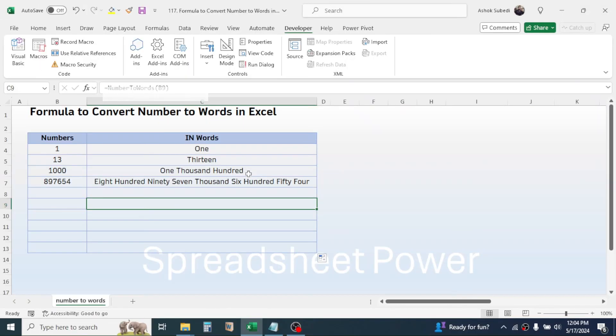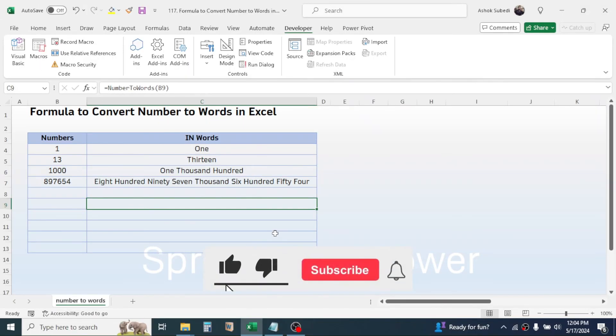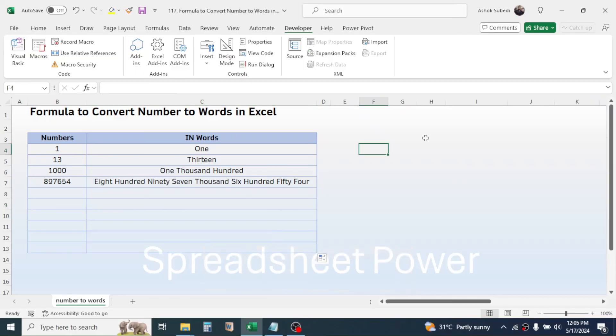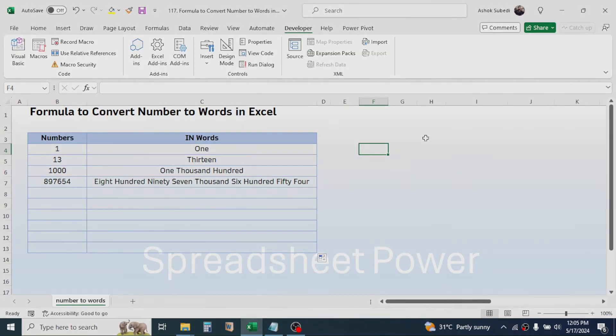This will save the macro-enabled file in your computer. By opening that macro-enabled file later, you will be able to use this function. So this is all about the process of creating the formula in Excel to convert number to words. This was for today's video, thank you very much for watching. We will again meet on the next video tutorial.